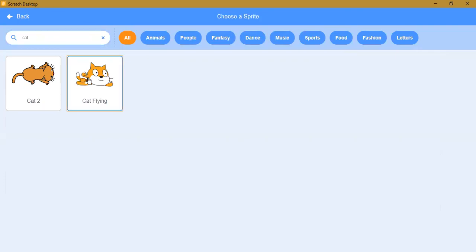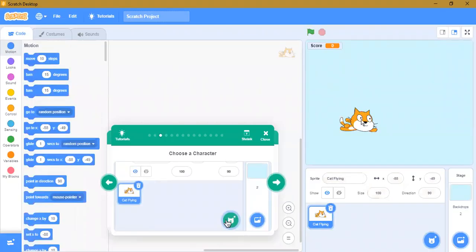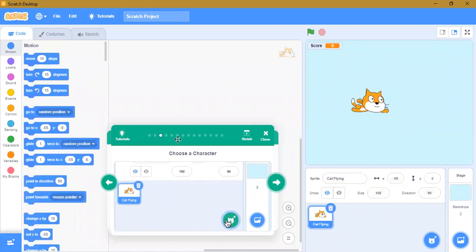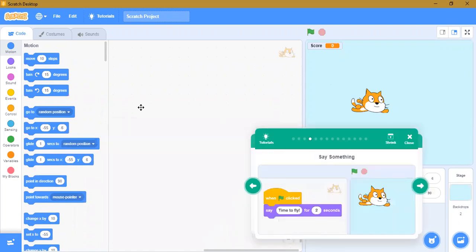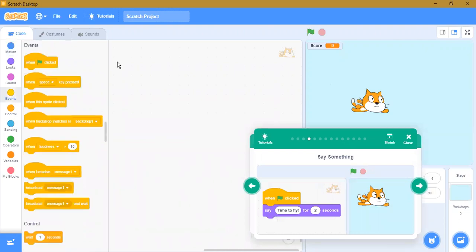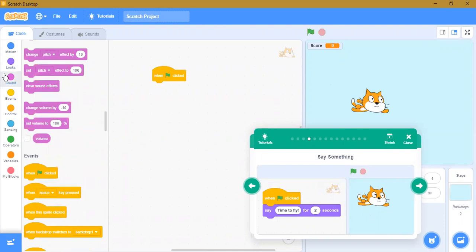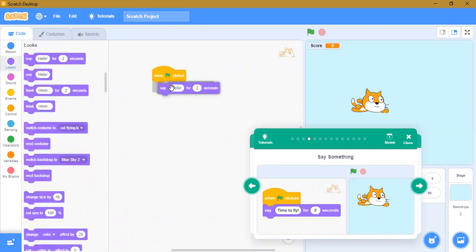When you search you can easily find sprites. You can see the cat here. Now we'll give the character life. Before doing anything you have to take the 'when green flag clicked' block. Then for two seconds, say 'time to fly.'